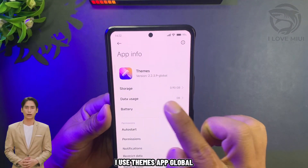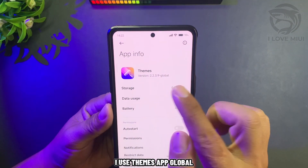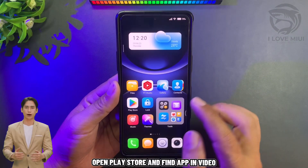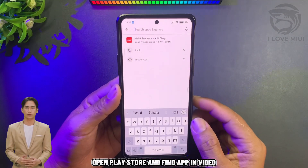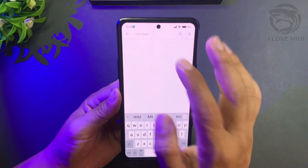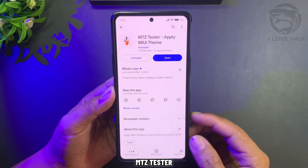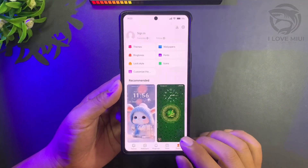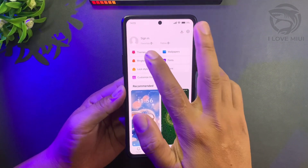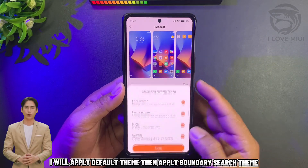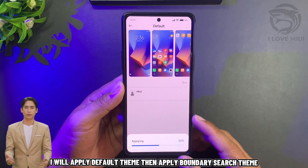I use the Themes App Global. Open the Play Store and find the app shown in the video. I will first apply the Default Theme, then apply the Boundary Search Theme.